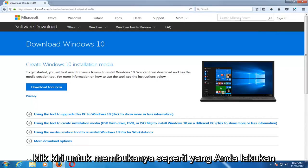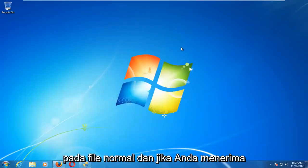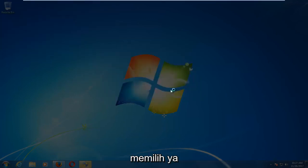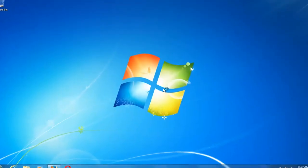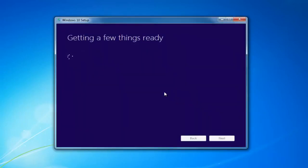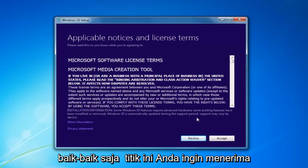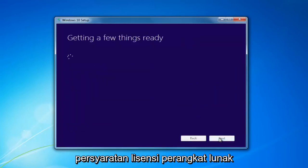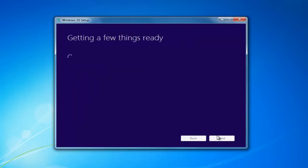Once it's done downloading the tool, just left-click to open it up like you would any normal file. And if you receive a User Account Control window, you want to select Yes. So at this point you want to accept the End User License Agreement or the Software License Terms. Again, this will take a moment.